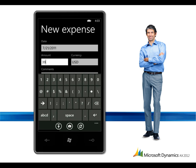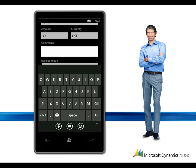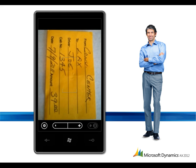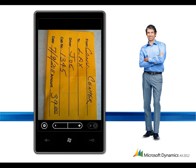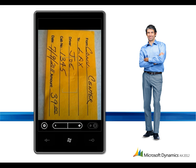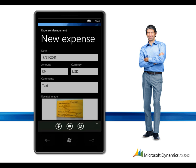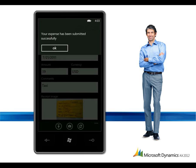Through integration with mobile applications and Windows Azure, Michael can quickly enter the details for the transaction, including the date, amount and purpose of the expense. Using the camera, he can snap a picture of the receipt and upload it. Now he doesn't have to carry around that receipt for the rest of the trip.